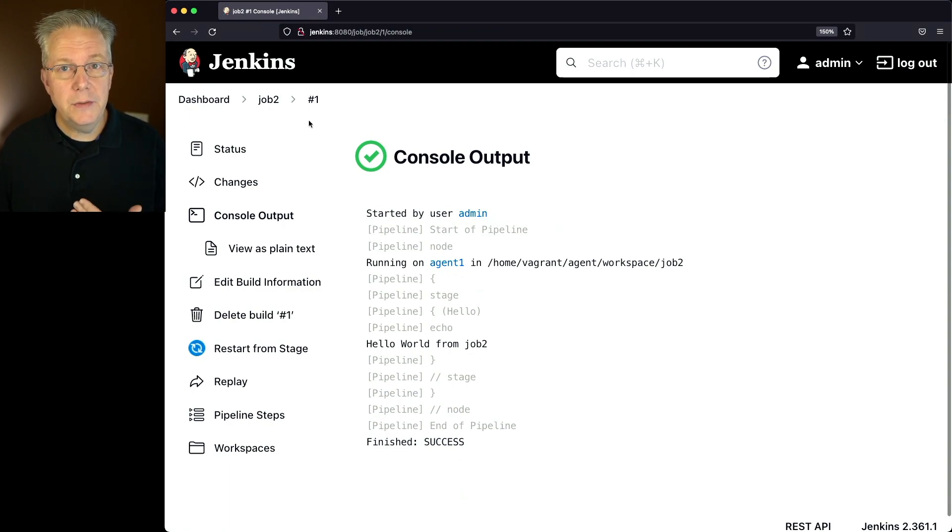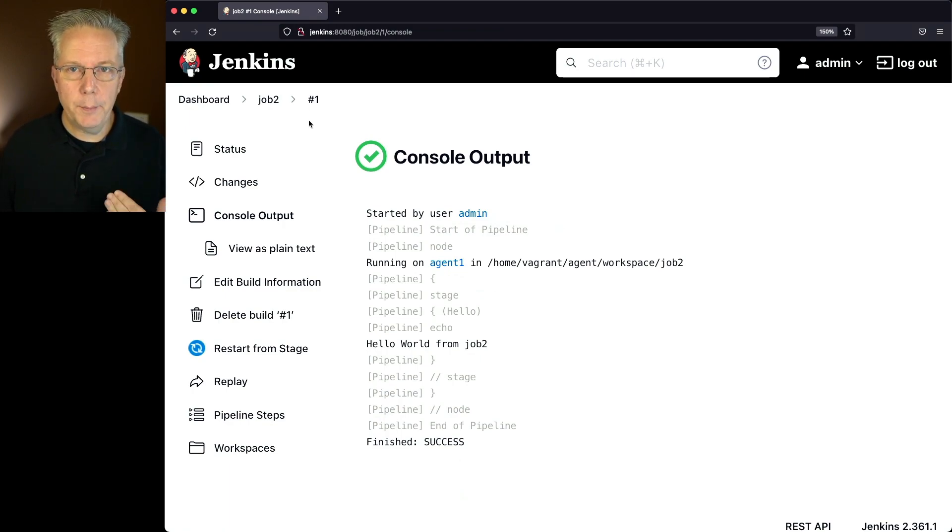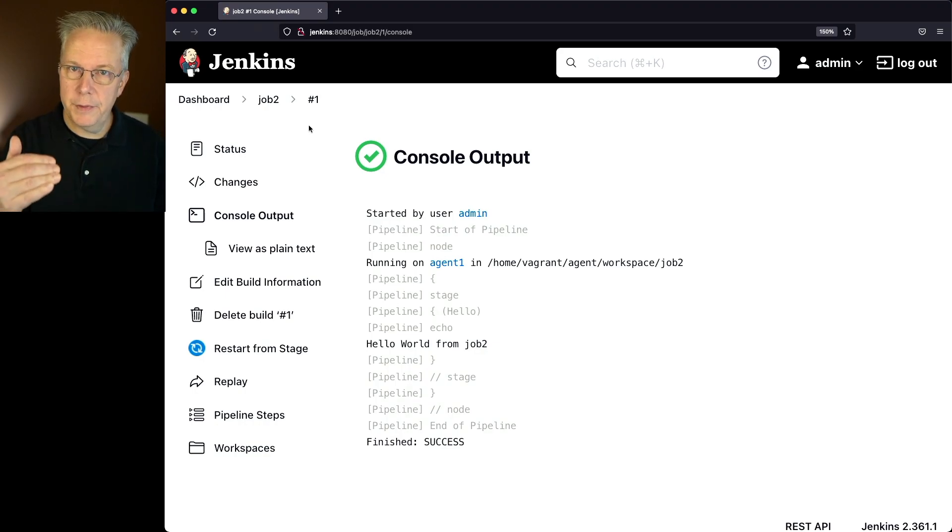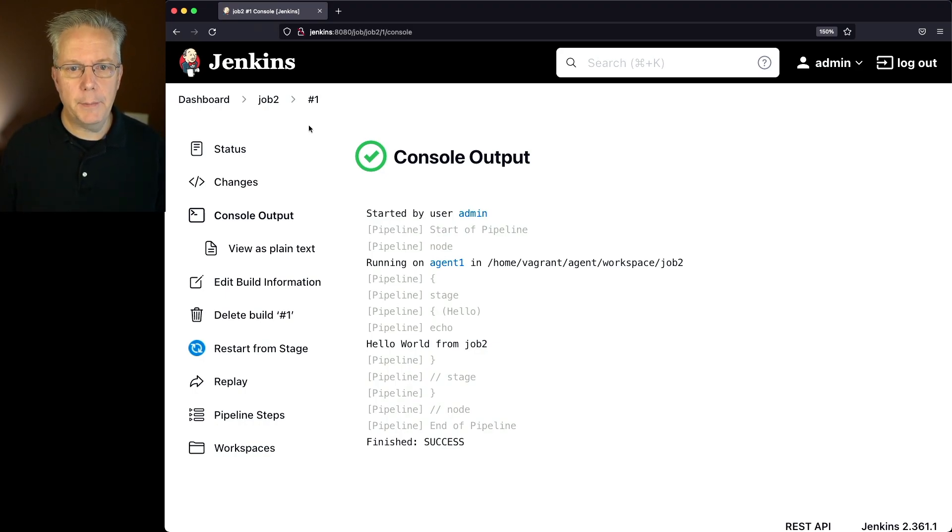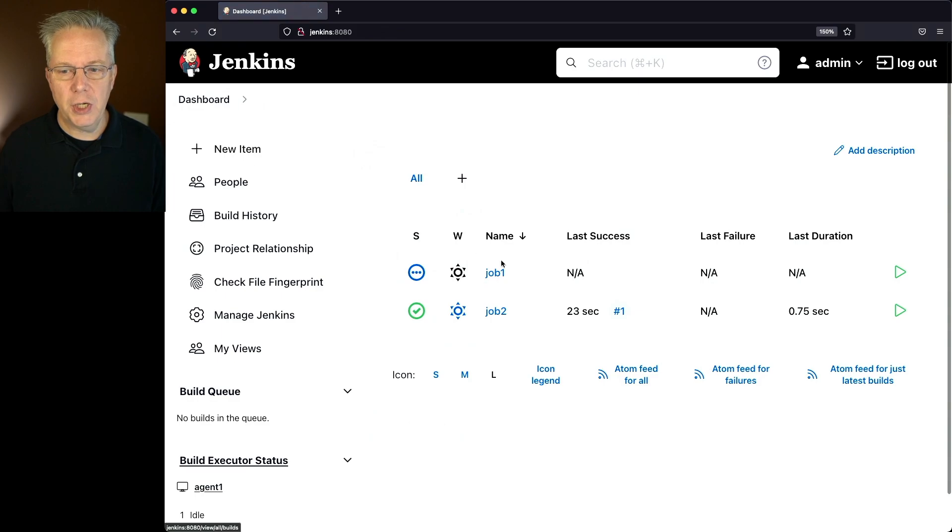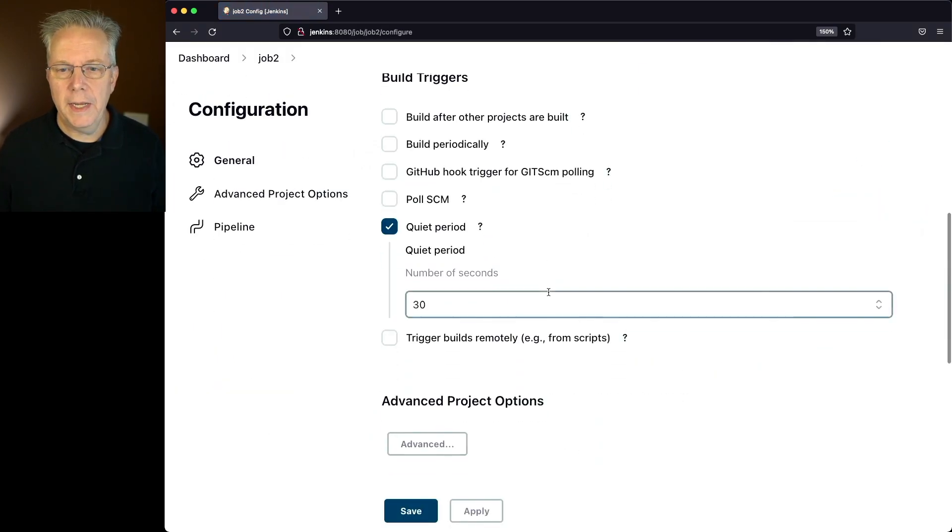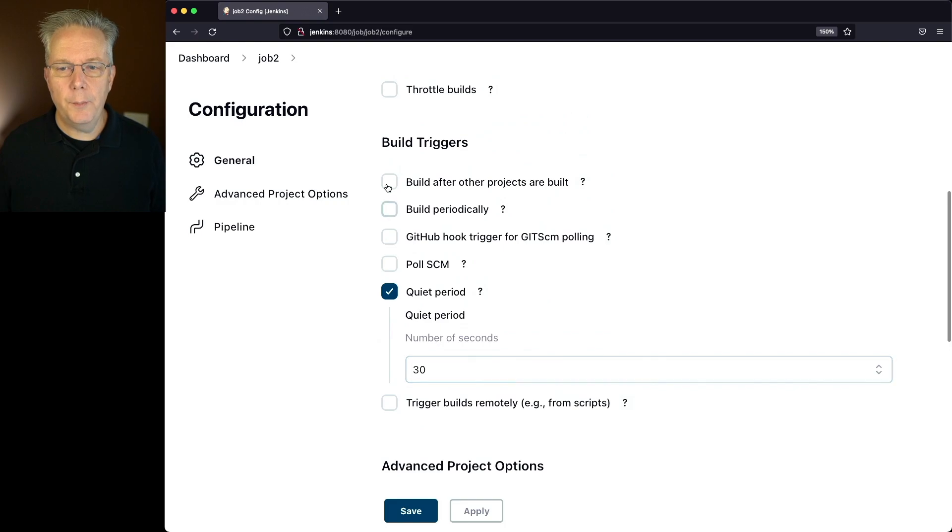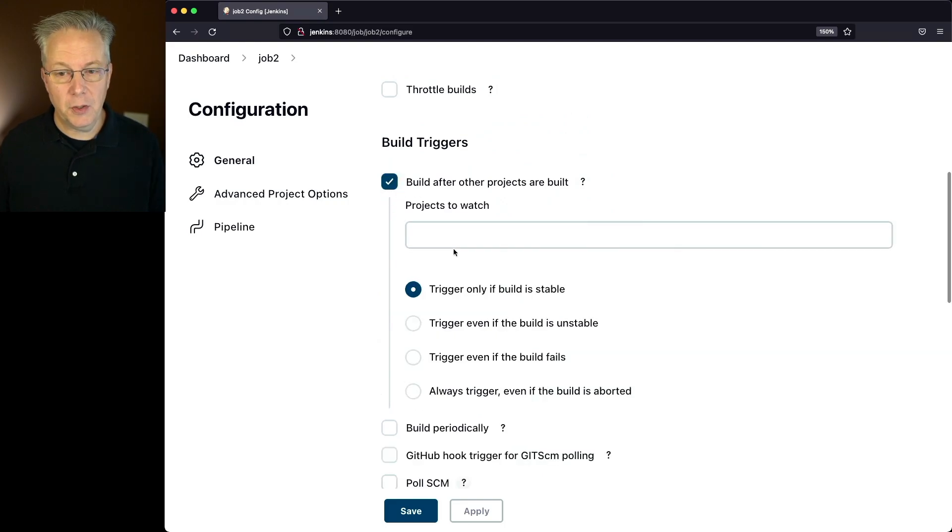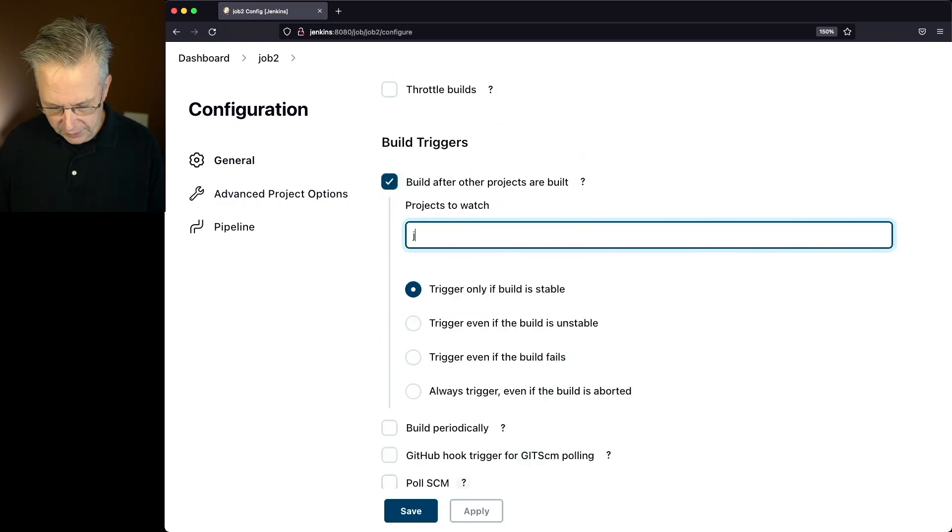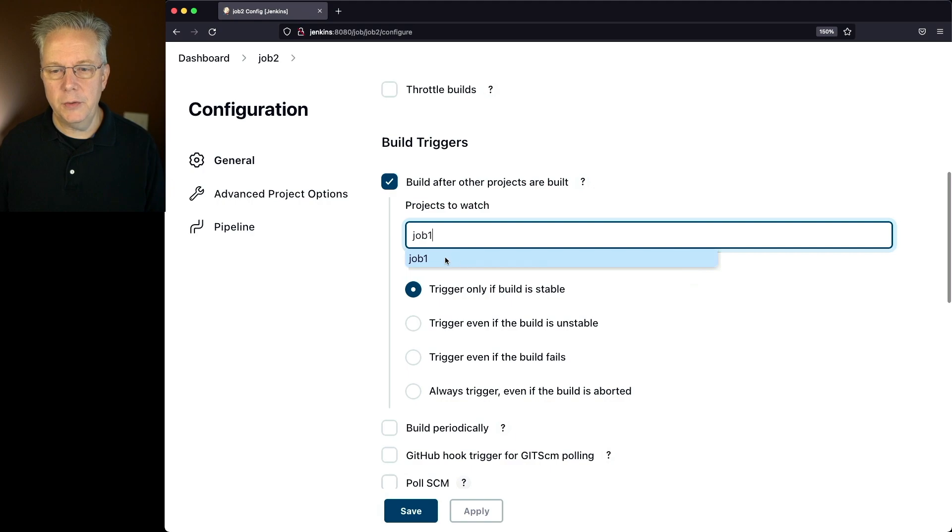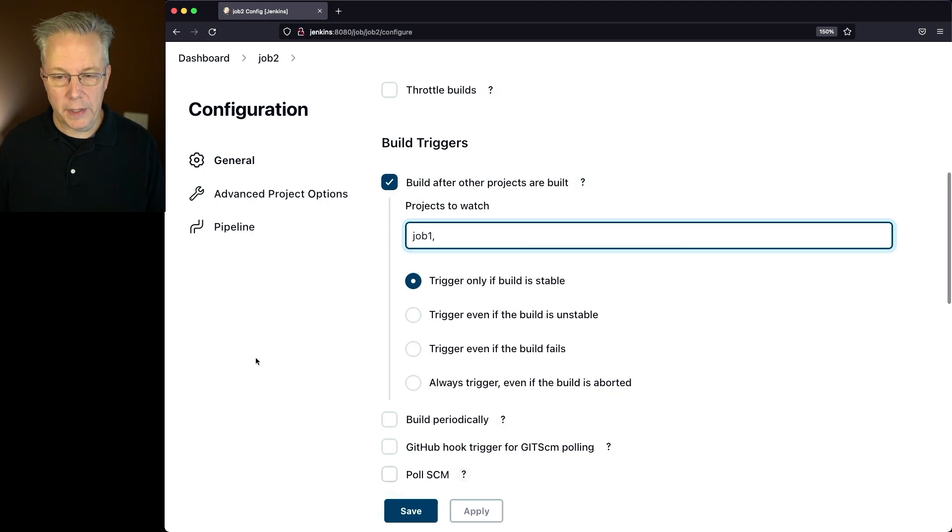So in order to see how the quiet period works, we need to trigger this job, job 2, from a different job. That's why we have job 1 here. Now, to set up triggering, we'll go to configure, and I'm going to build this project after other projects are built. So this is going to be job 1 that I'm going to watch.